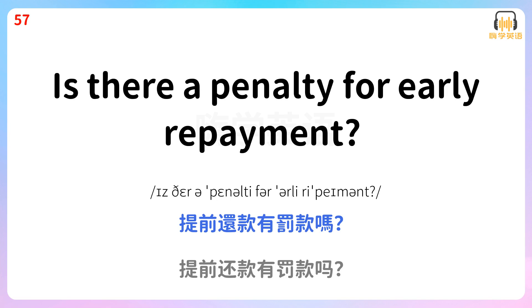Is there a penalty for early repayment? 提前还款有罚款吗?